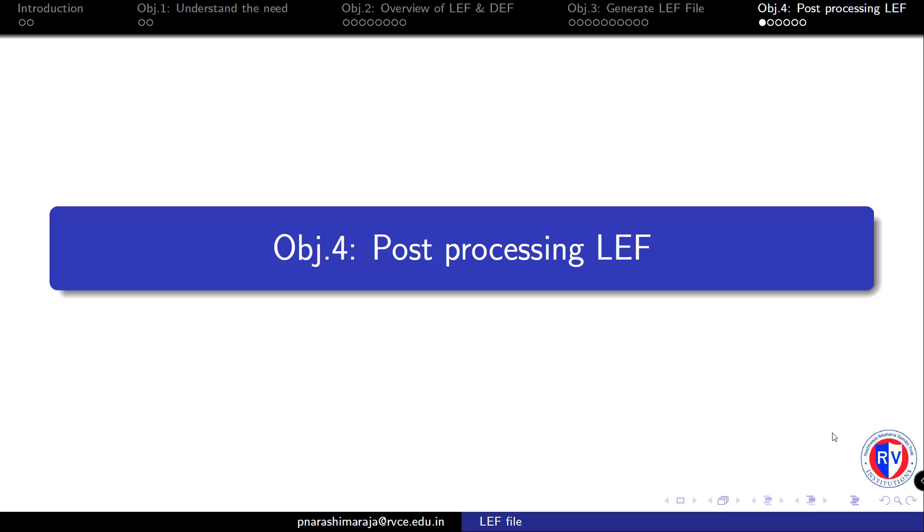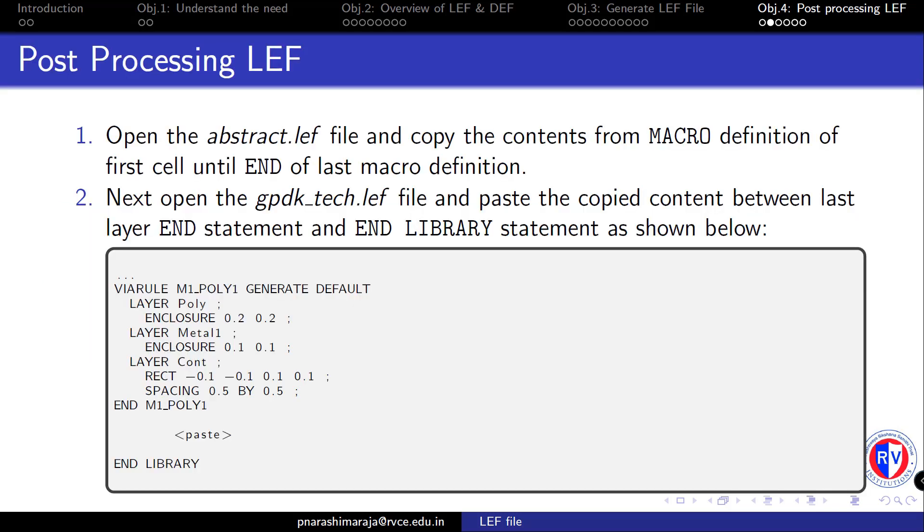The first step is to open the abstract LEF file and copy the contents that start with the MACRO definition until the end of all the cells' macro definitions. You need to copy all those macro definitions from the abstract LEF file.